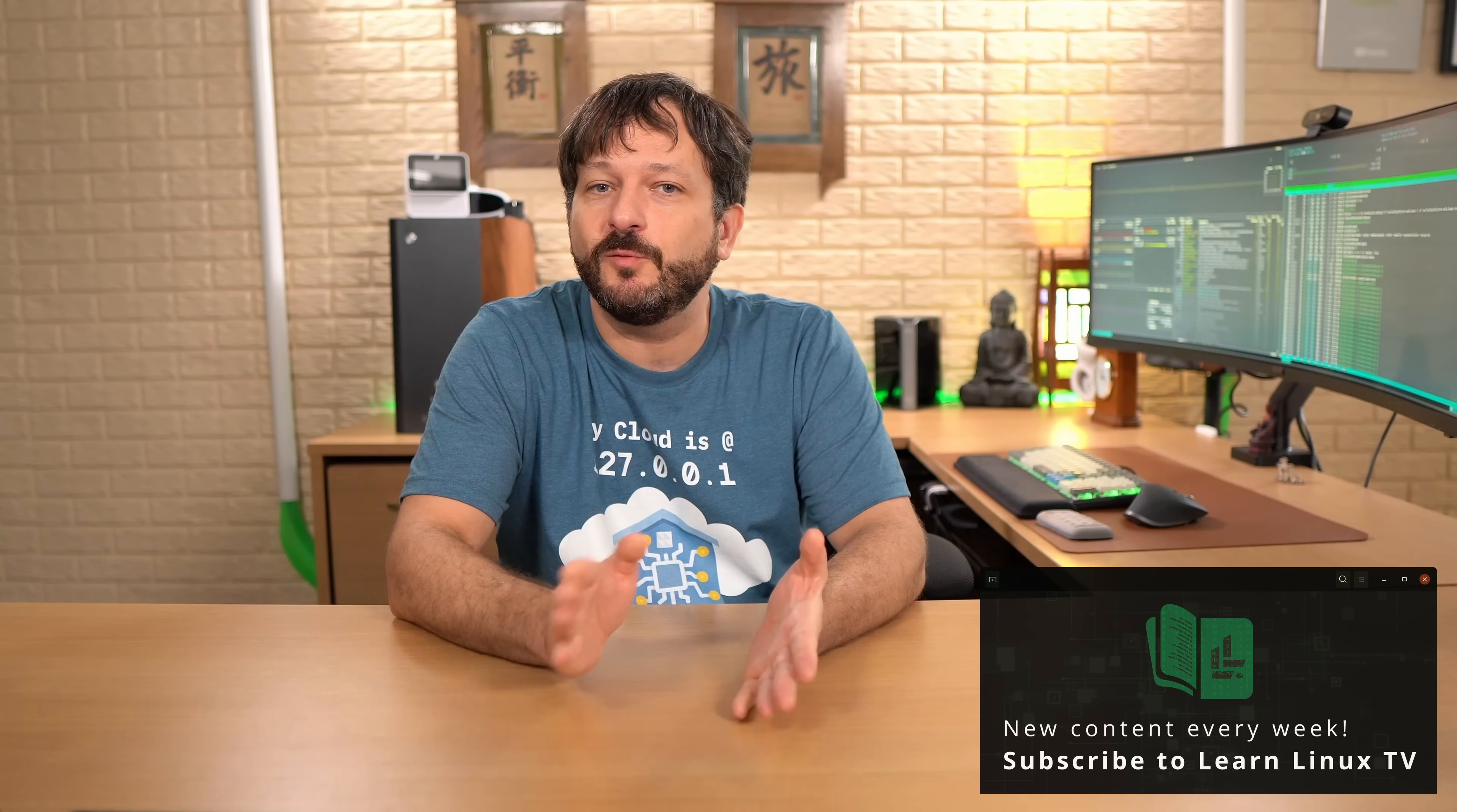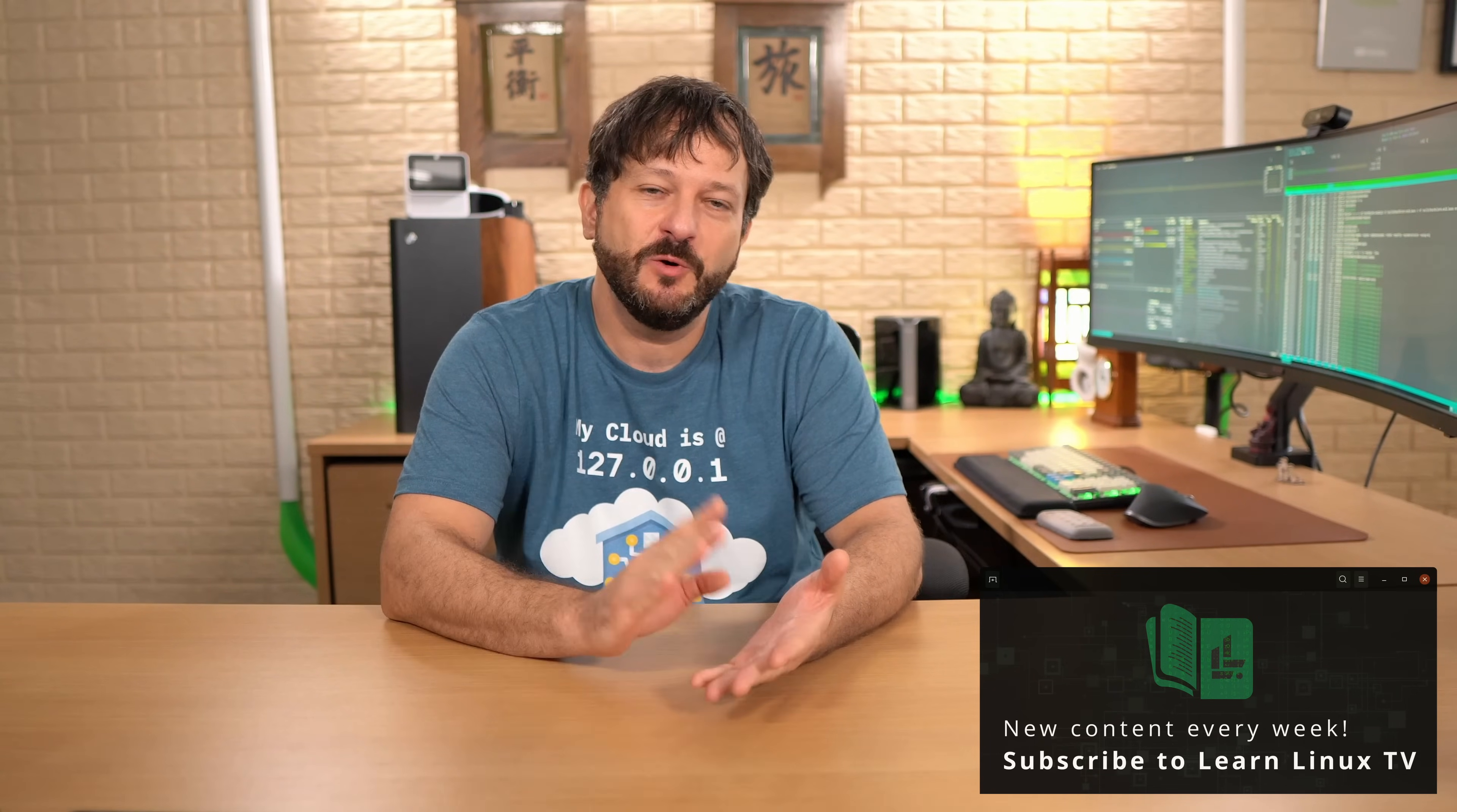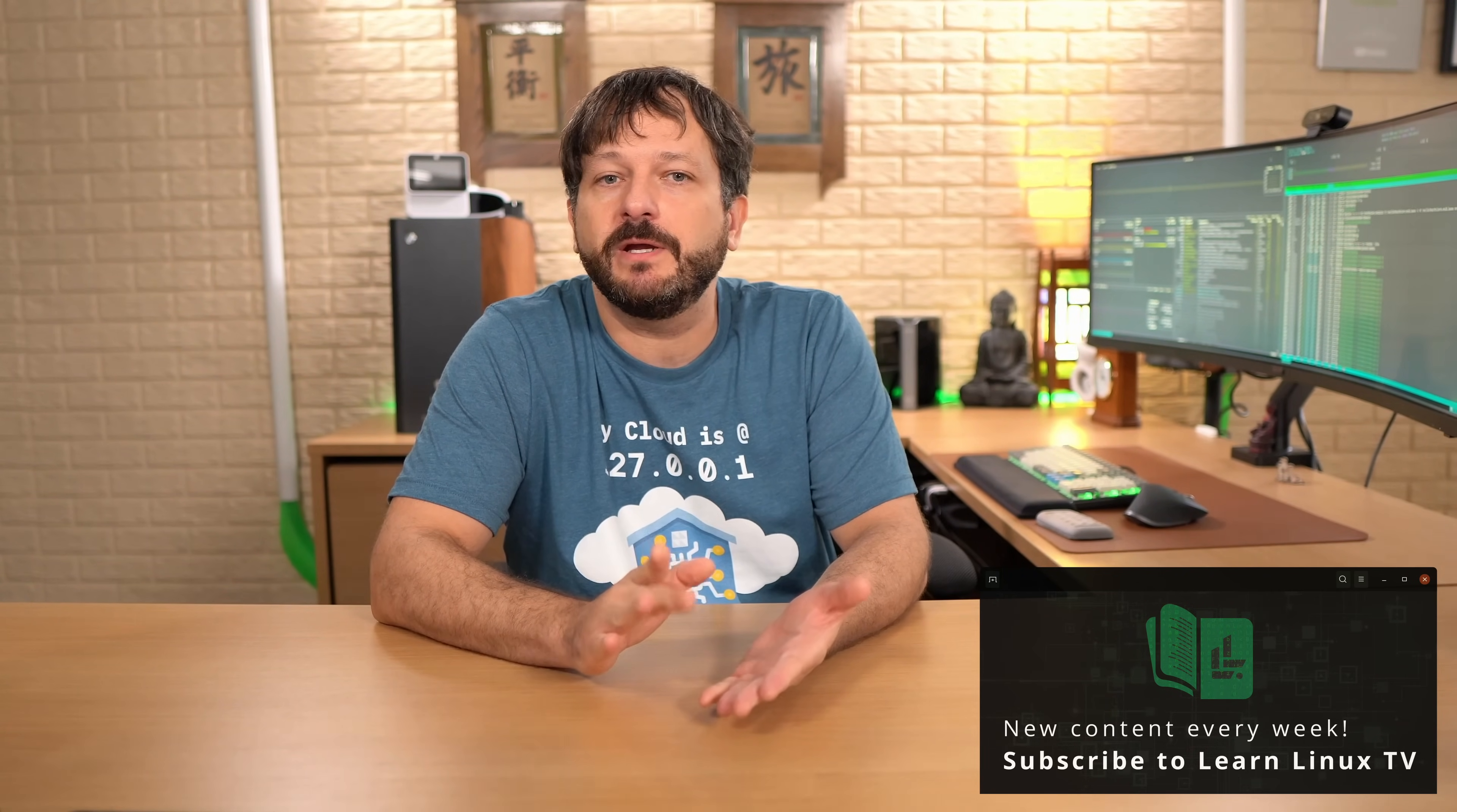Hello and welcome back to Learn Linux TV. Today in this video, we're going to learn a command because that's what we do in this series, the Linux Crash Course series. We learn a very important Linux topic one video at a time. These videos can be watched in any order. Today, we're going to cover the time command.